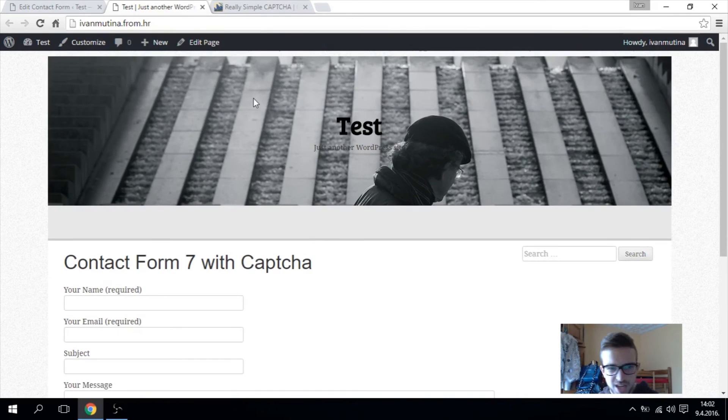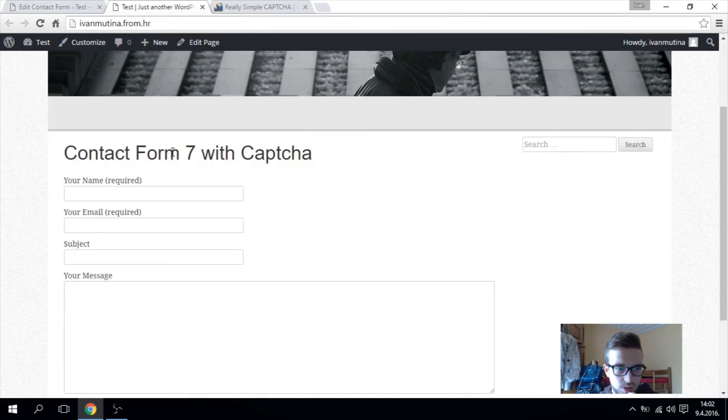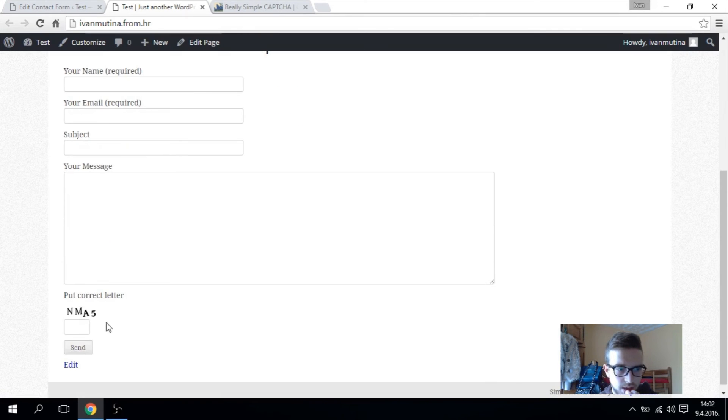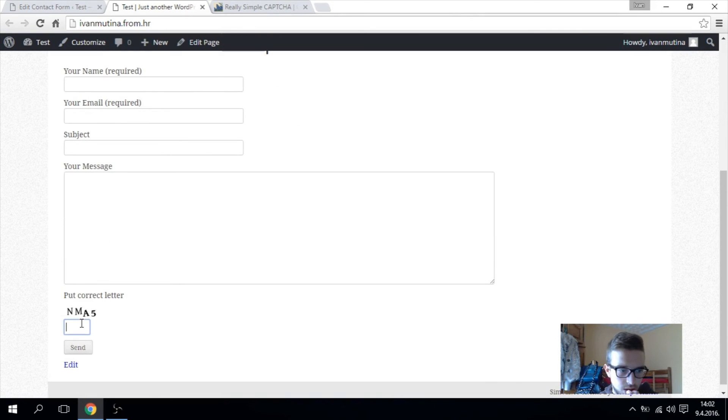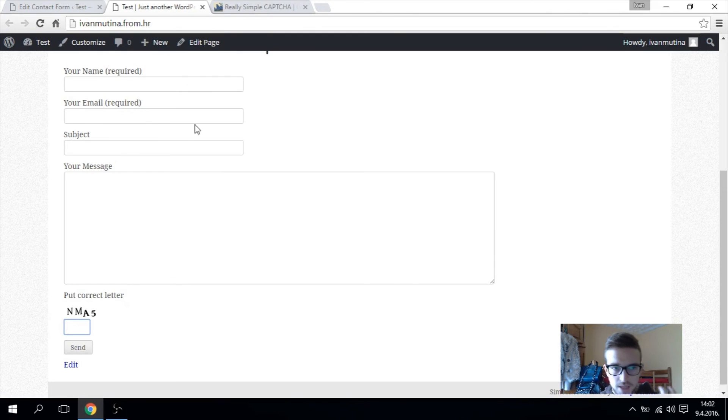So this is my simple website, it's just a theme and this is Contact Form 7 and this is our captcha, you see. And simple as that.